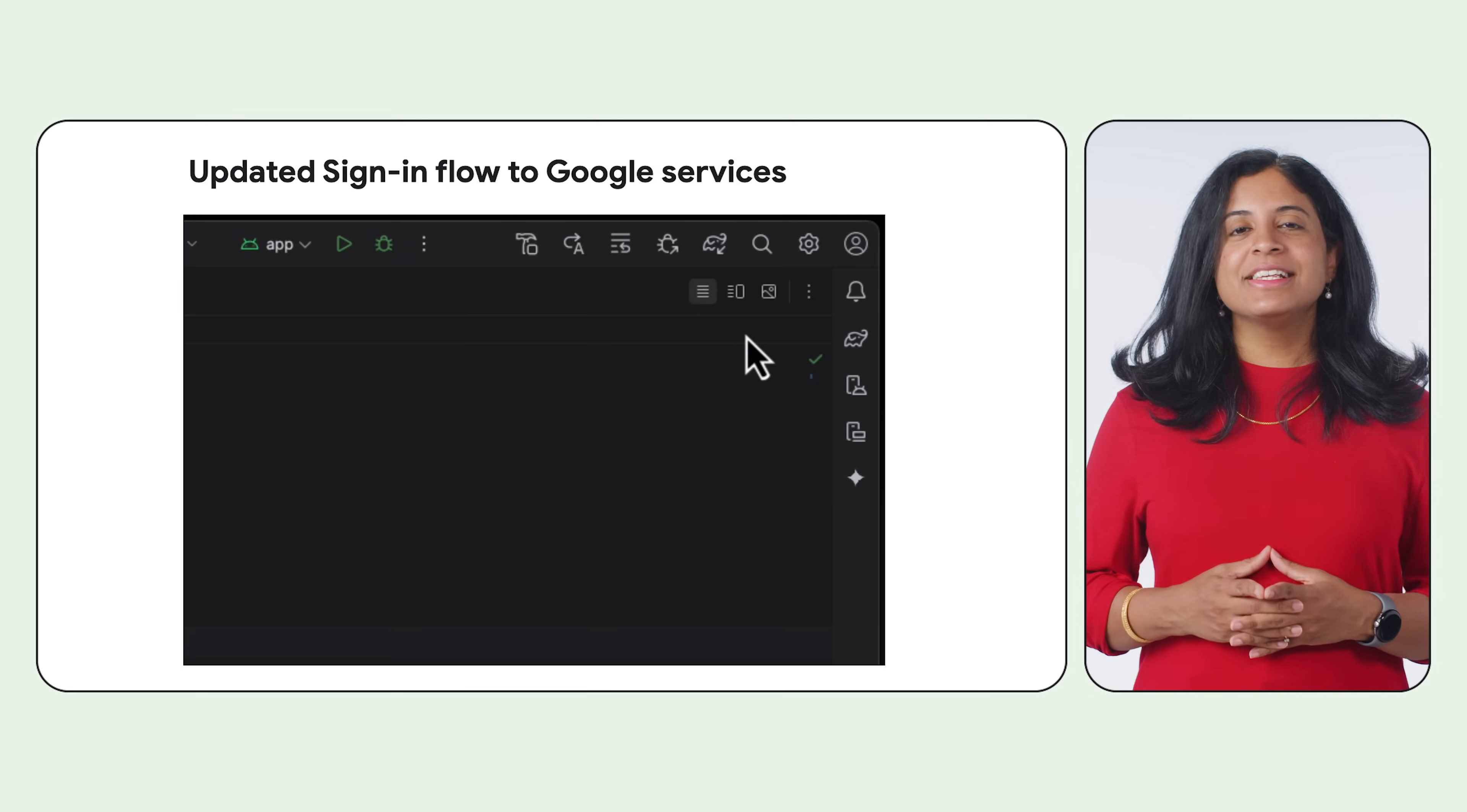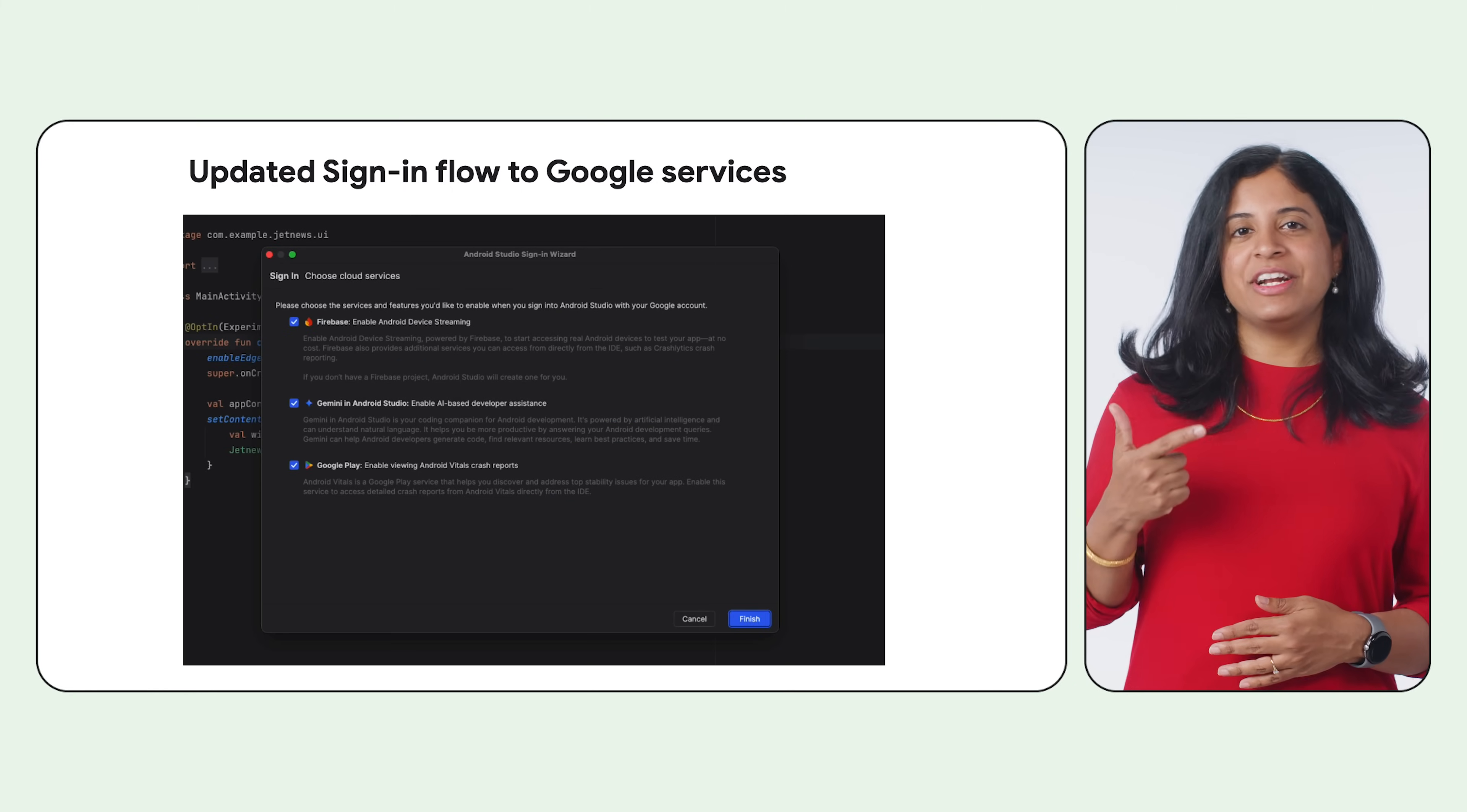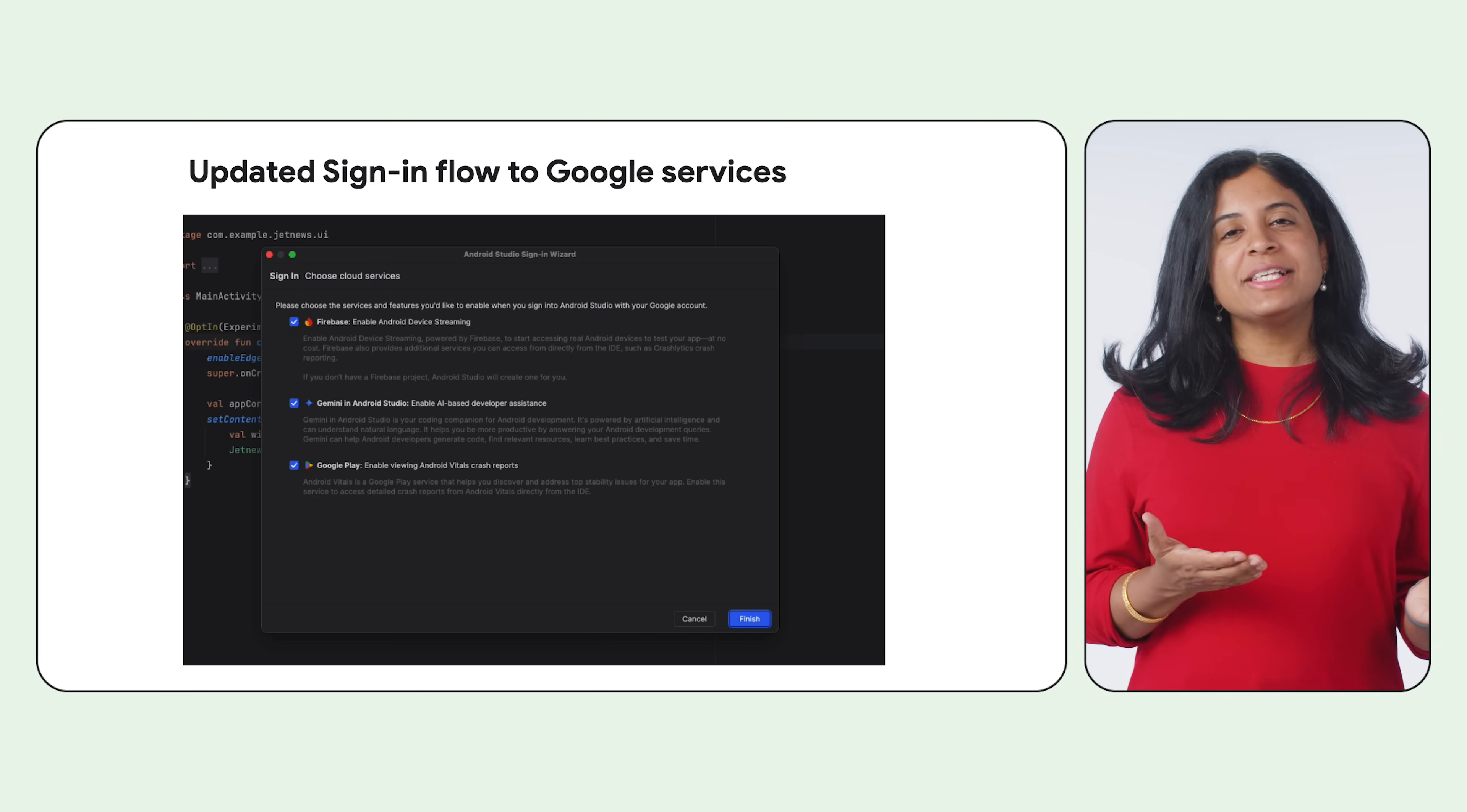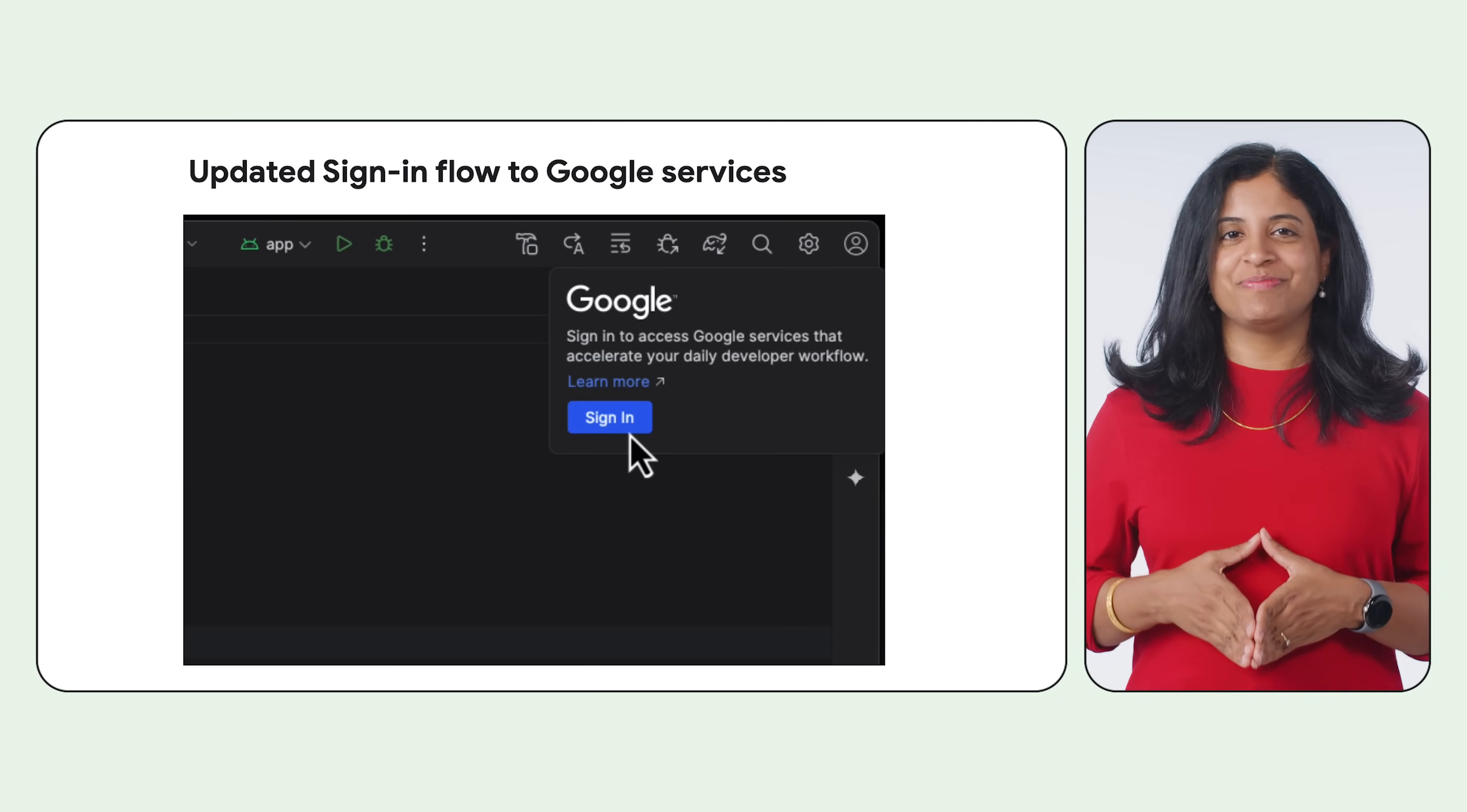It is now easier to sign into multiple Google services with one authentication flow. Whether you use Gemini in Android Studio, Firebase for Android device streaming, Crashlytics in App Quality Insights, Google Play for Android vitals reports, or some combination of these services, the new sign-in flow makes it easier to get up and running. With granular permission scoping, you'll always be in control of which services have access to your account. To get started, click the profile avatar on the top right corner and sign in with your developer account.